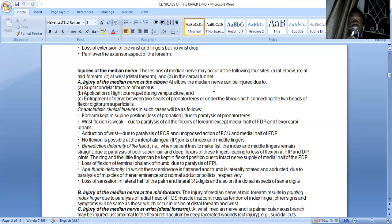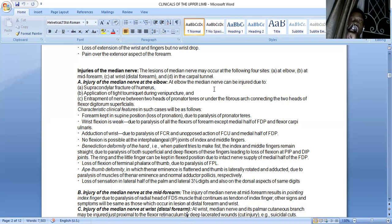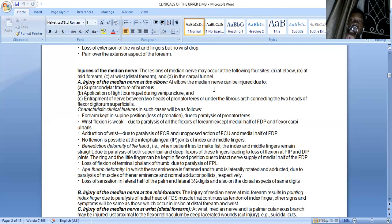You're also going to have loss of flexion of the terminal phalanx of the thumb due to paralysis of the flexor pollicis longus. There is something known as ape thumb deformity, where the thenar eminence is flattened and the thumb is laterally rotated and adducted due to paralysis of the thenar muscles, whilst the adductor pollicis remains potent as it is supplied by the ulnar nerve. Of the 20 muscles of the hand, 5 are supplied by the median nerve and 14 are supplied by the deep branch of the ulnar nerve, while palmaris brevis is supplied by the superficial branch of the ulnar nerve.